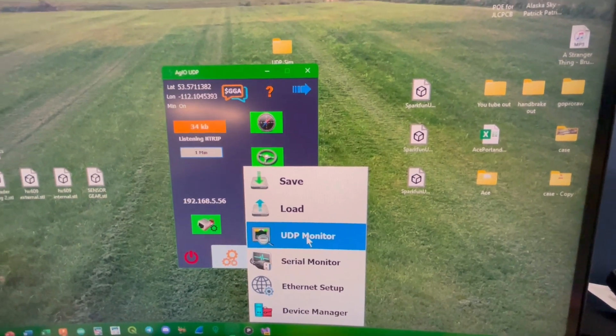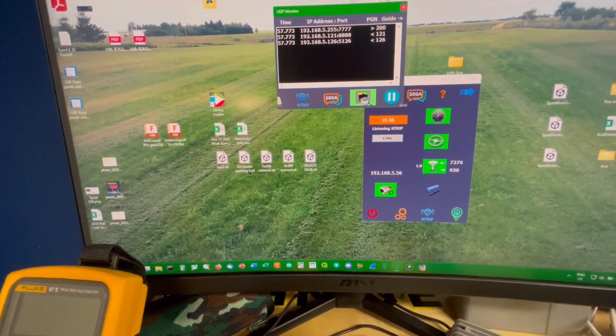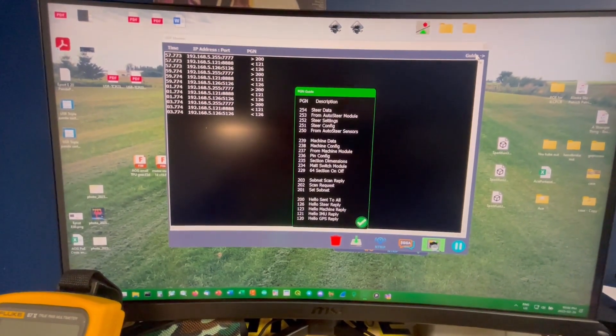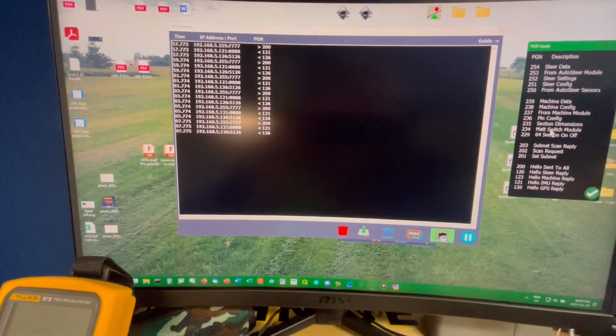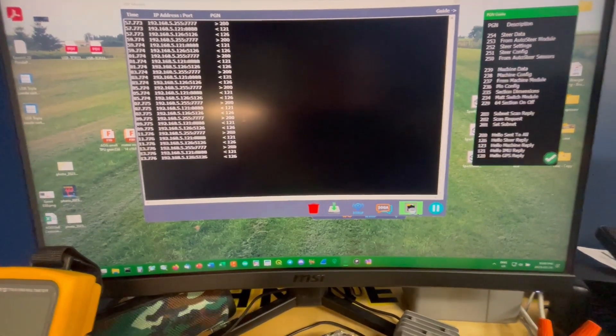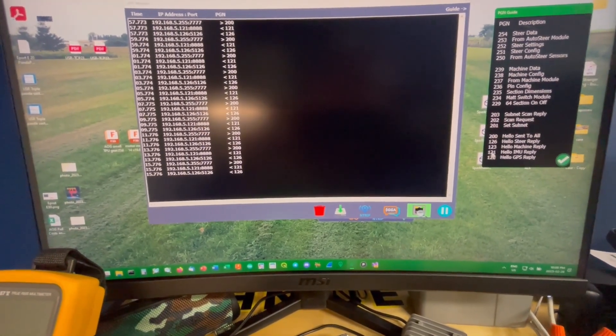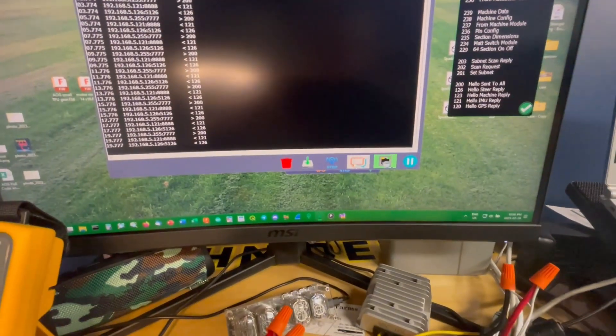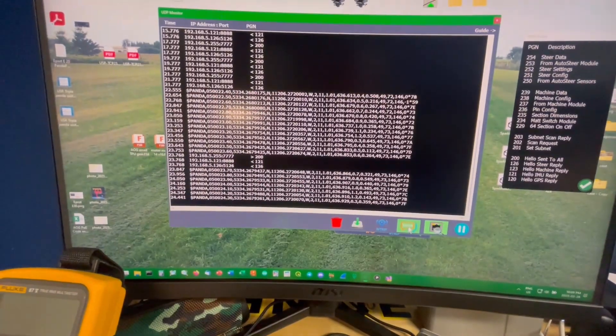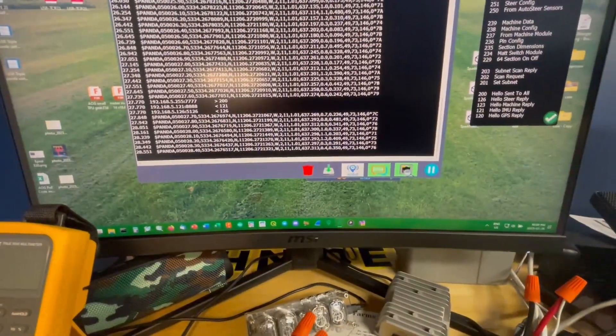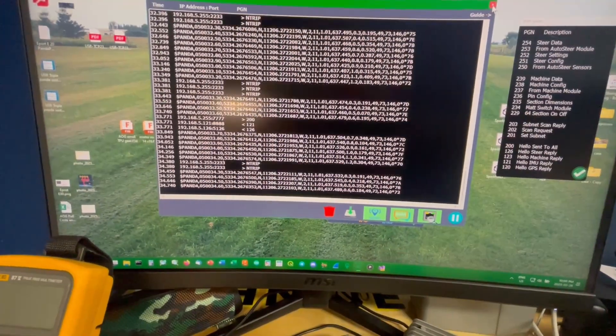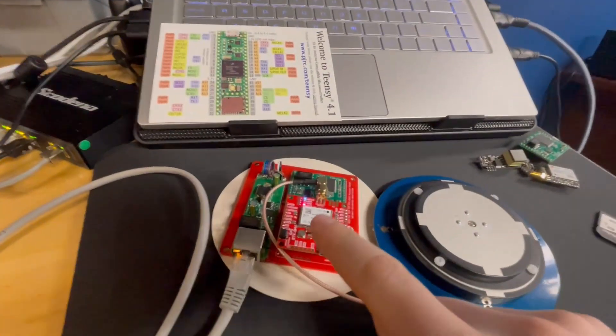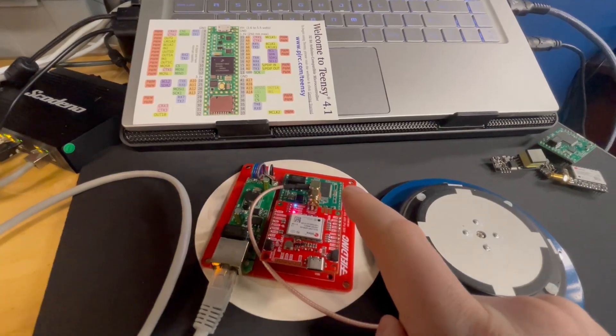So if I go to this beautiful UDP monitor and I open this up, here we got some PGNs and we can open this guide and it'll tell us what it is. We got like 200 and 200 is a hello sent to all. So that's trying to figure out who's there. Let's say like 121. So you look at 121. Hello, I am you reply. If we click on the GGA, we can see the panda just roaring in. If we click on N-Trip, we can see N-Trip just roaring in. Also too, another benefit of this equipment right here.